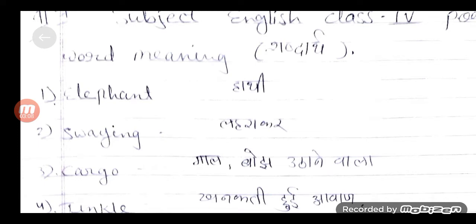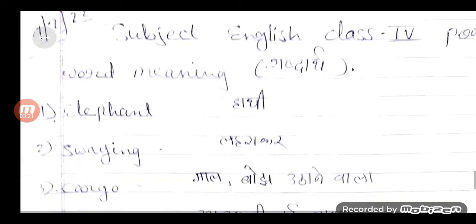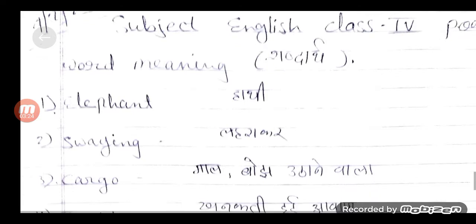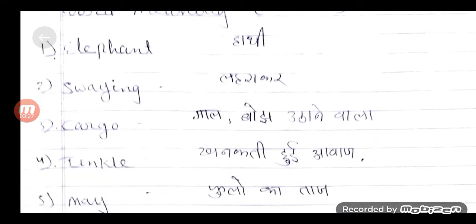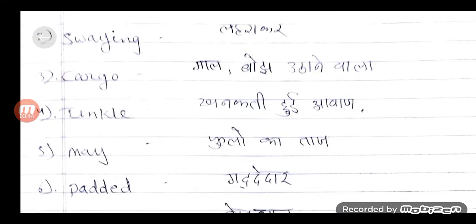आप सभी elephant का मतलब जानते हैं — हाथी. क्योंकि यह nursery-prep से आप सुनते आ रहे हैं. यह poem elephant पर based है, इसलिए first word meaning मैंने elephant लिखा है. Second में देखेंगे swaying — यानि लहरा कर. हाथी कैसे चल रहा था — swaying along, यानि road पर लहरा कर अकेला सा चल रहा था.